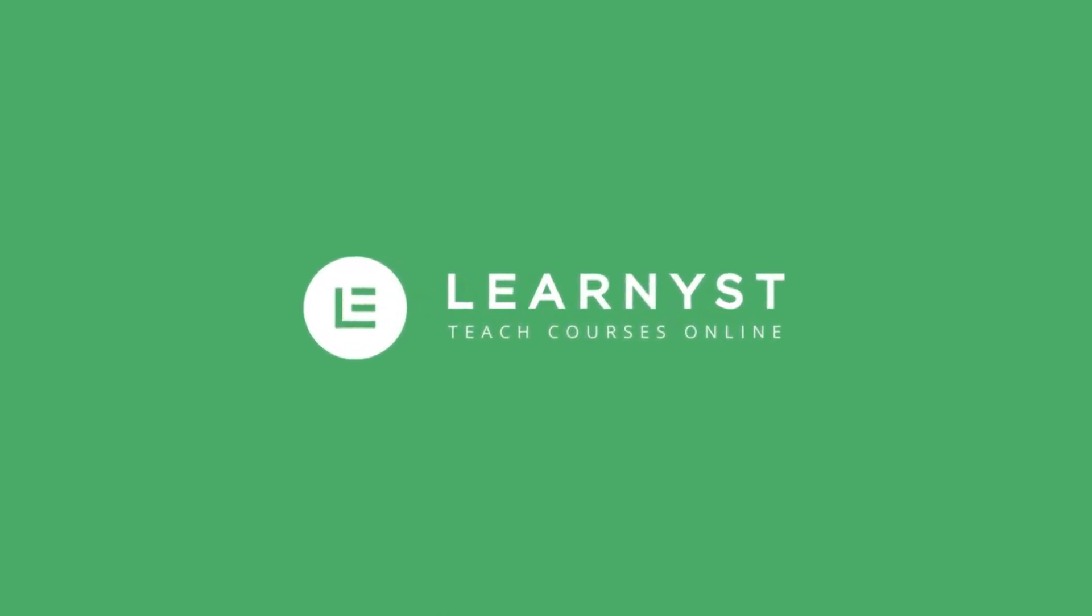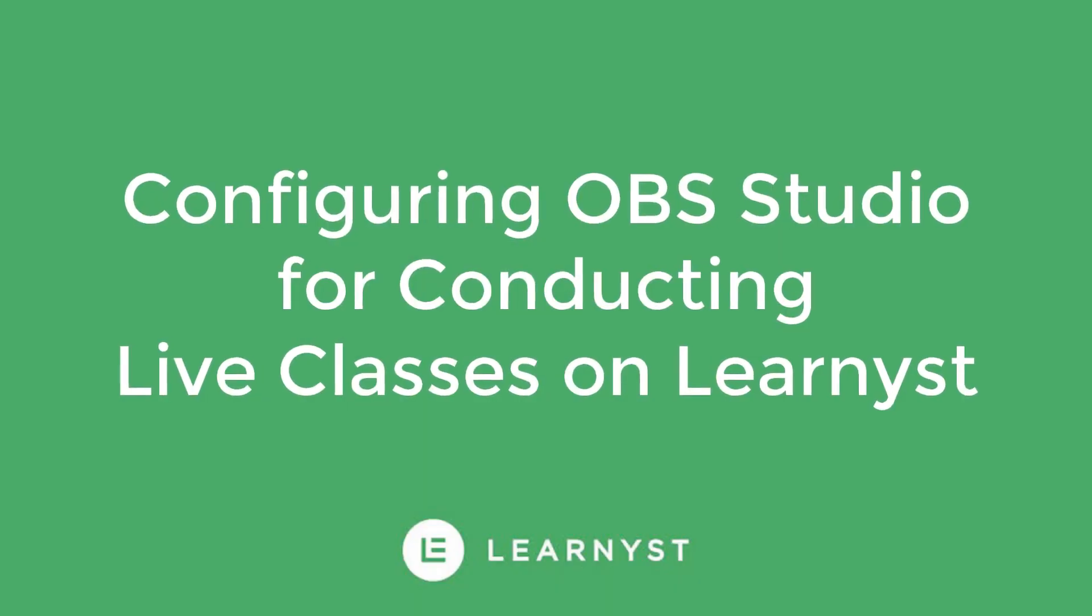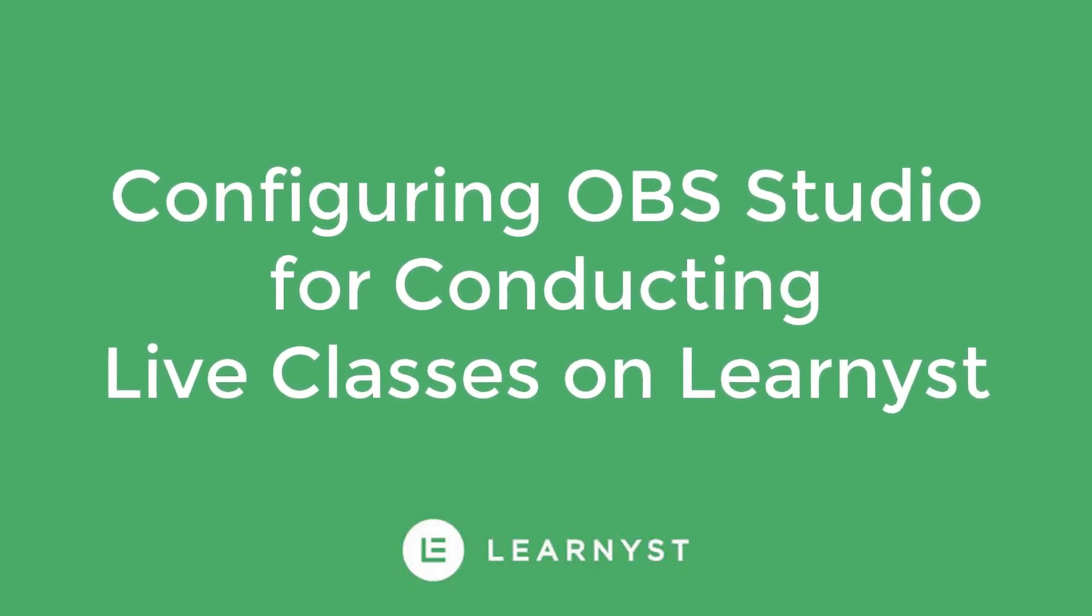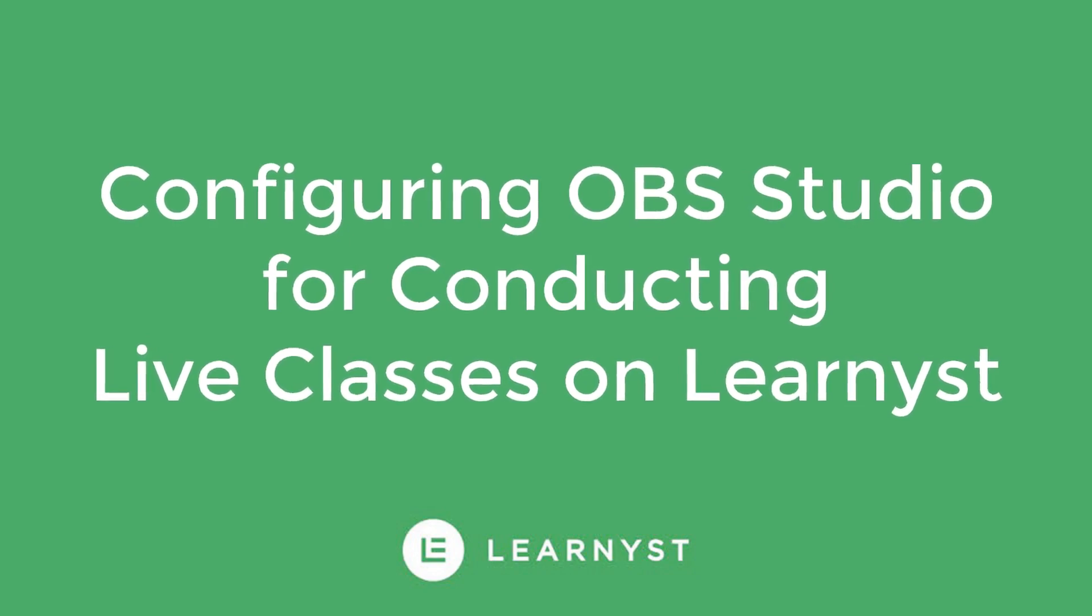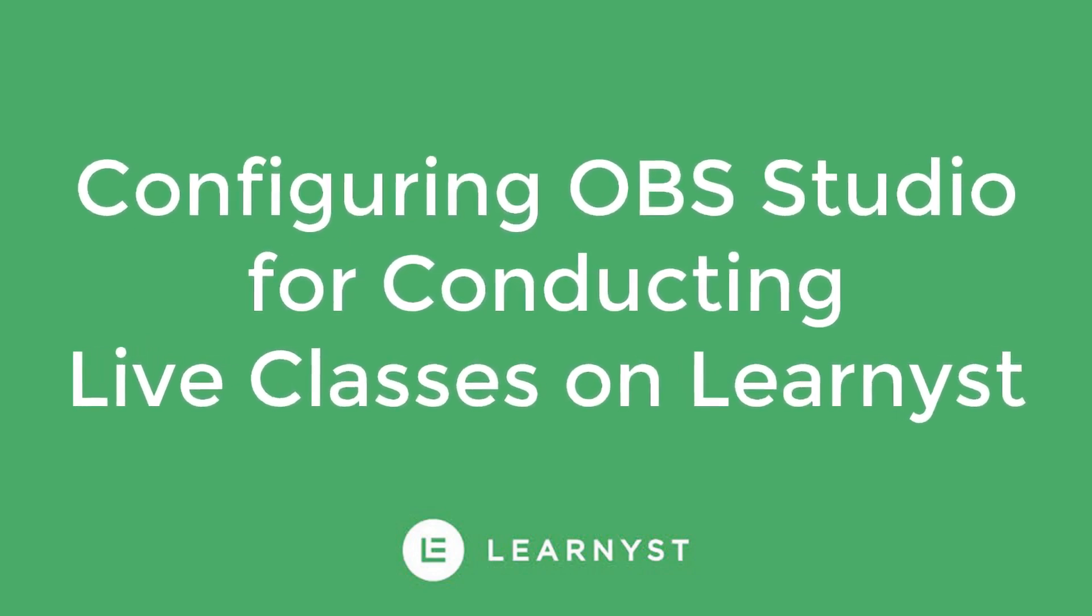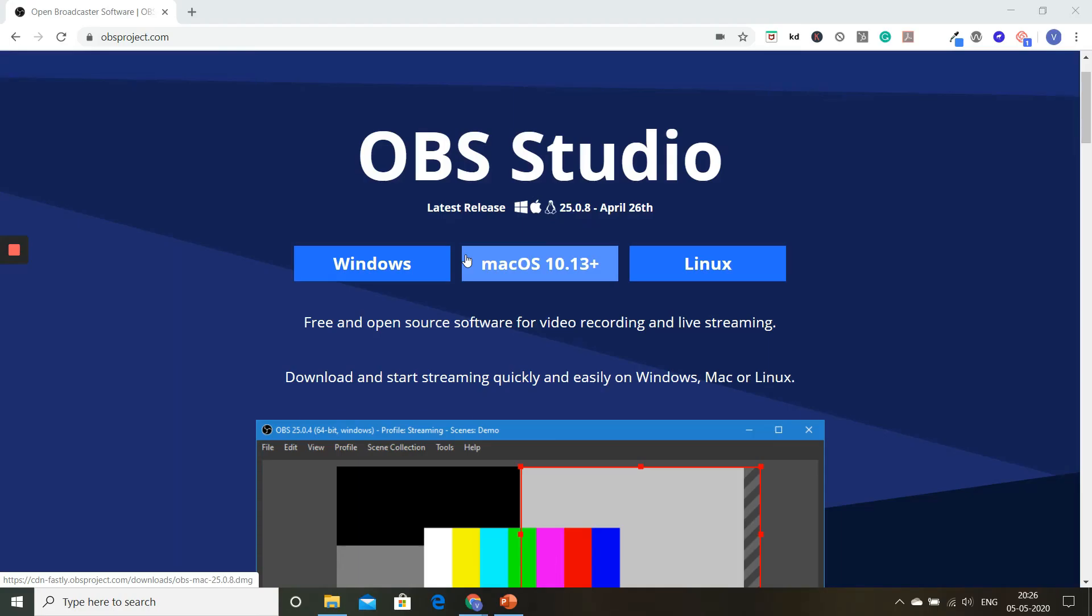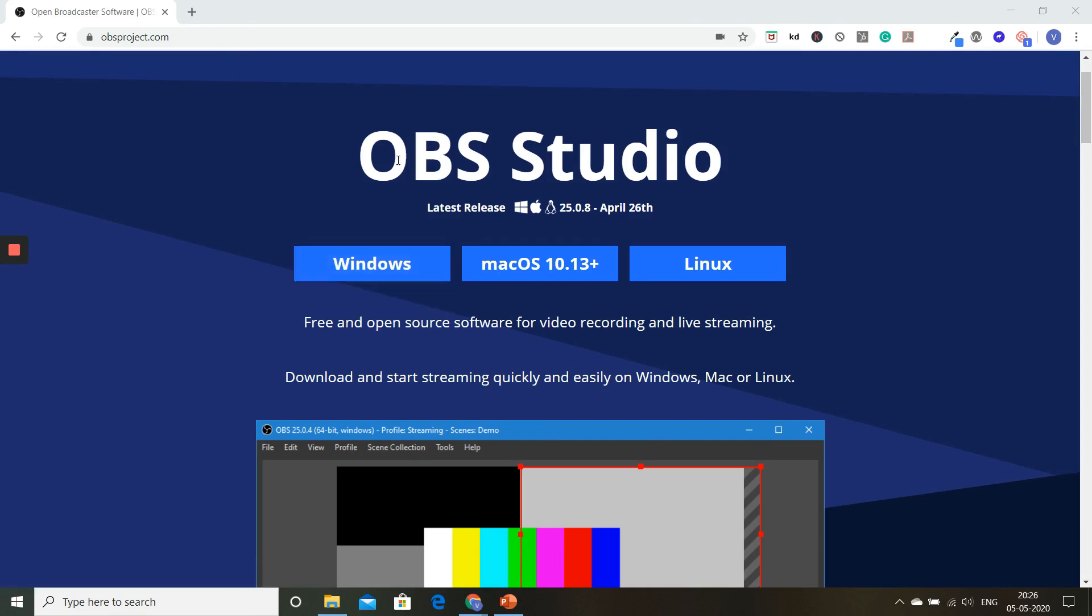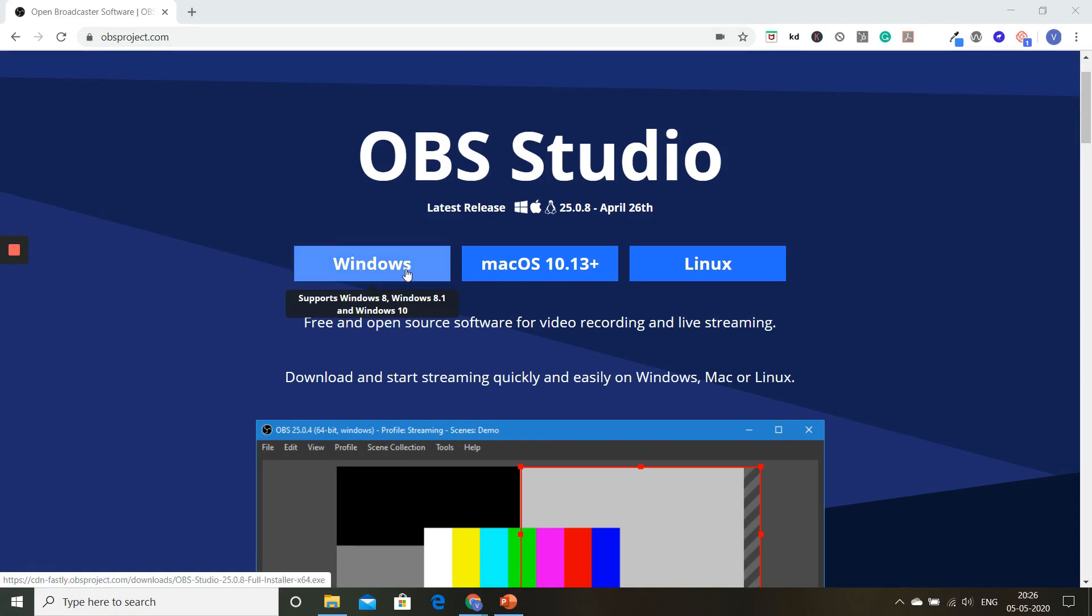Welcome to this video on configuring your OBS Studio for conducting your live classes. The first step to get started with OBS Studio is to download it from the obsproject.com website. Go here and download it for your respective OS. I'm going to download the Windows version by clicking here. The system will automatically download the OBS Studio based on my version.